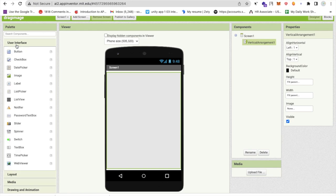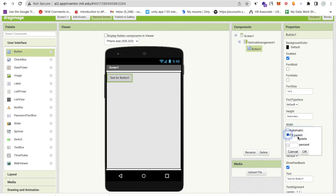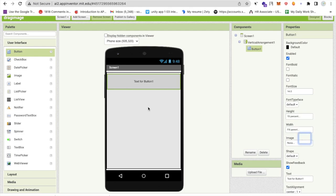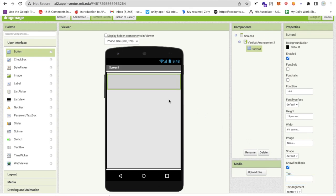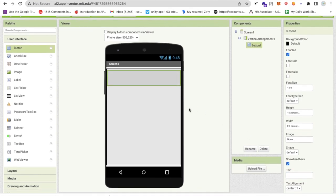I'm going to use one button here like this and I will make this width as fill parent but the height is around 10 percent or 15 percent, something like this. I will remove the text from that button like this.